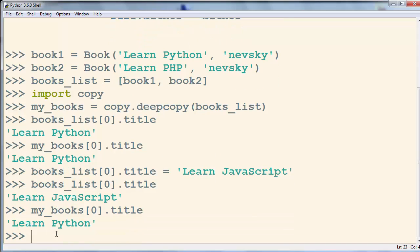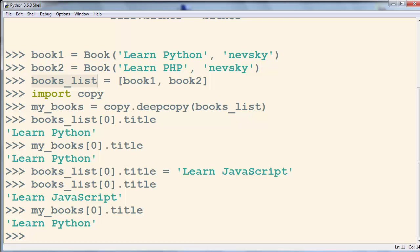But the title of the first book in my_books is still 'Learn Python'. So when you deep copy an object and then change it, this change will not affect the deep copy. Changing book1's title inside books_list does not affect my_books, because my_books is a deep copy of books_list.